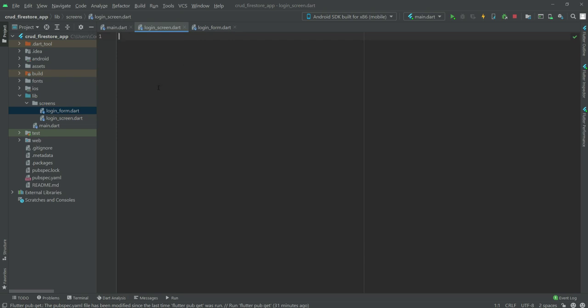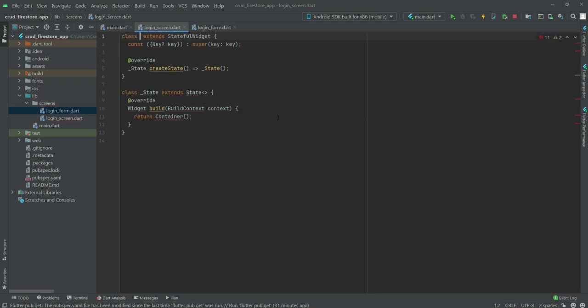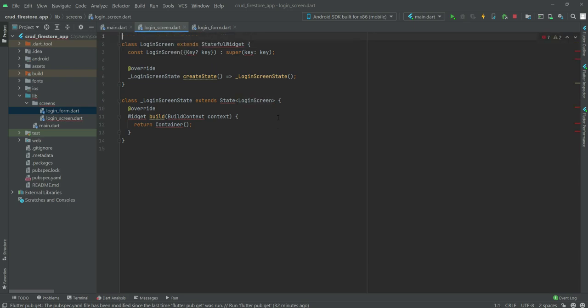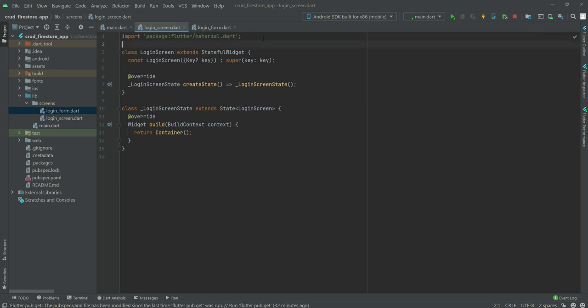On the login_screen.dart file, what we will do is create a StatefulWidget. We will type 'stf' and the widget name will be LoginScreen. At the top we will import the material library — material.dart.